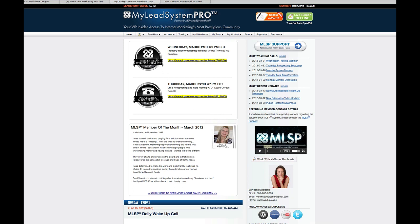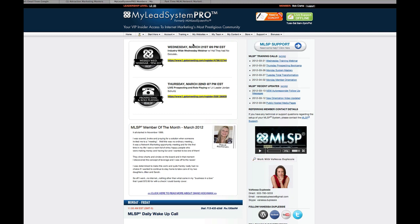When you first come on here, when you first begin with MLSP, you start here at the start tab and you basically go through their system setup and their marketing bootcamp step by step. Very simple, they guide you every step of the way. I'll do a separate training on that, but that's not what I want to tell you about today. What I want to show you today is a really cool shortcut for getting leads quickly.